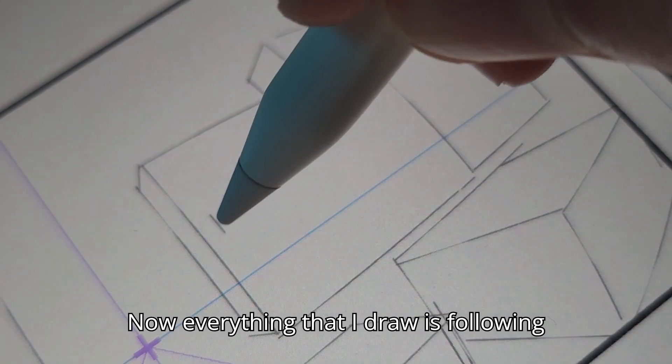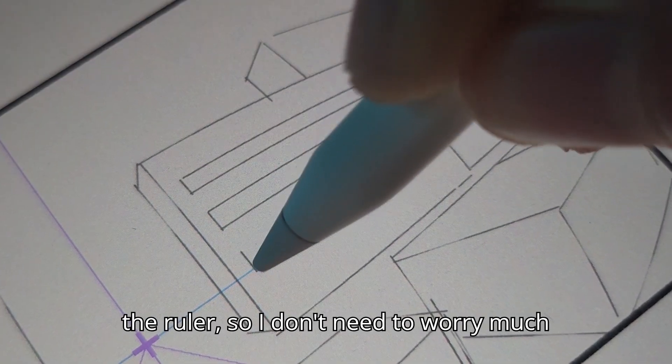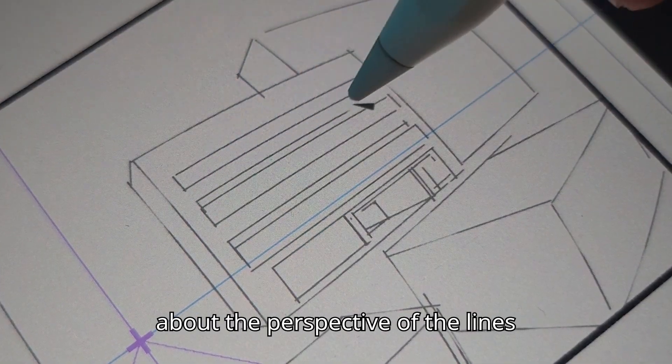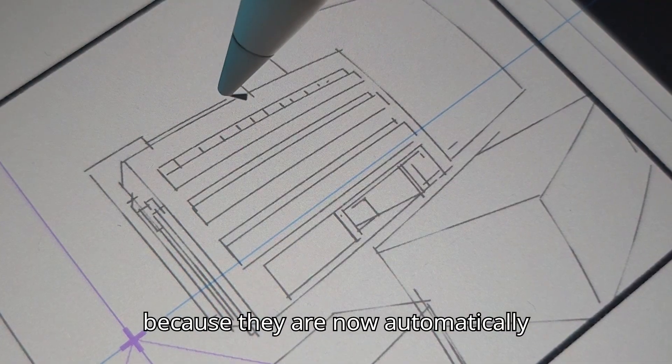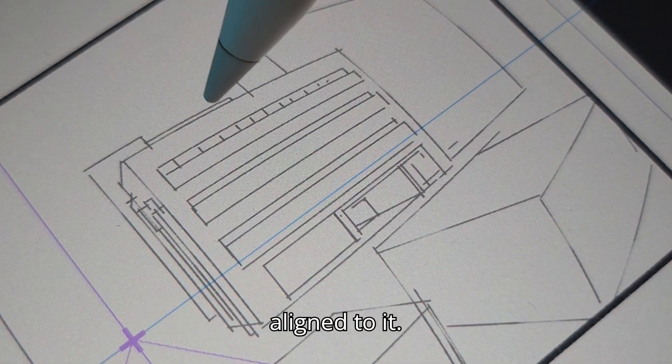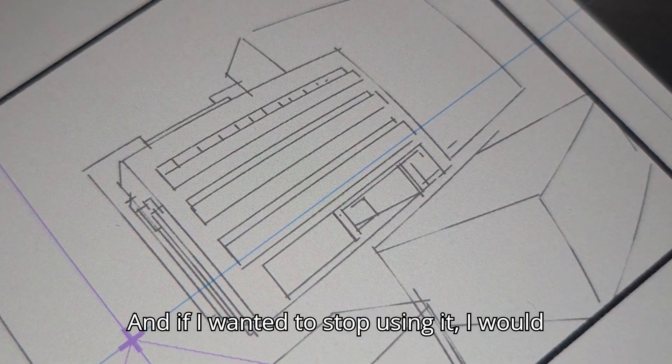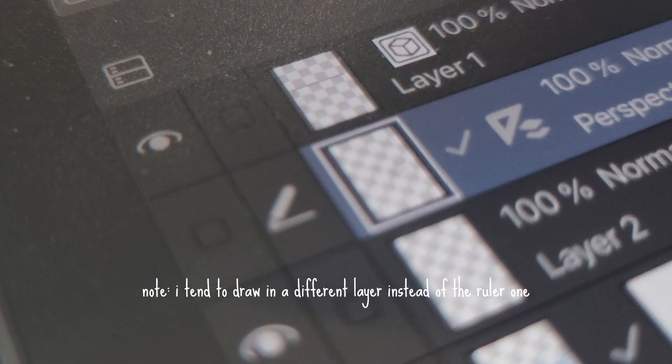Now everything that I draw is following the ruler so I don't need to worry much about the perspective of the lines because they are now automatically aligned. And if I wanted to stop using it, I would just turn it off.